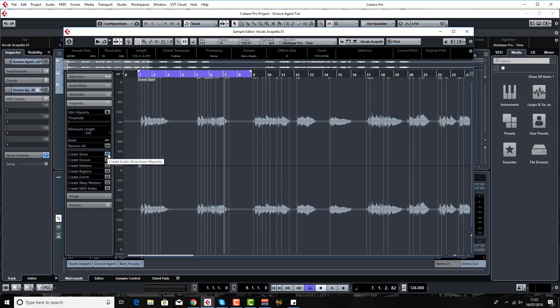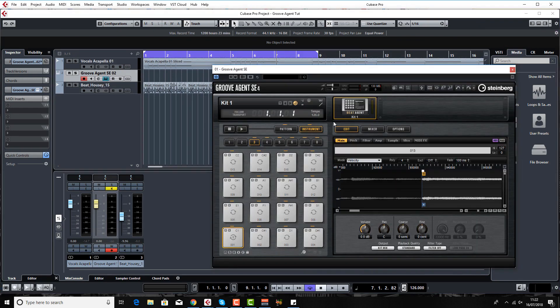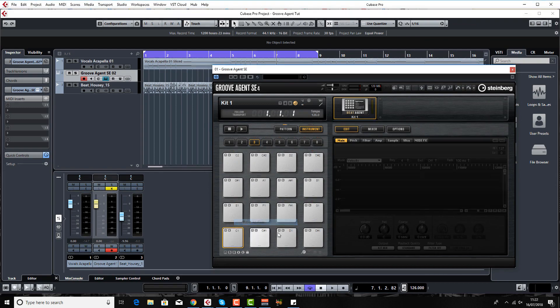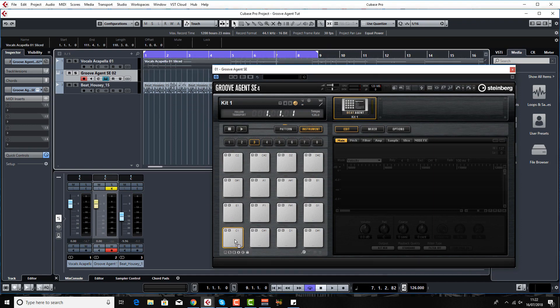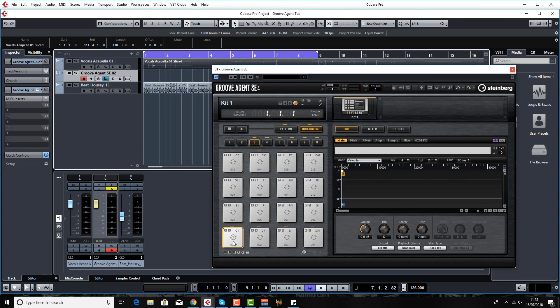You can spend quite a bit of time on this getting it correctly, getting it to how you want. When you're finished messing around with it and happy with it, you click create slices. You can see this has now sort of changed slightly graphically. You just load up your Groove Agent and drag in this now sliced version of the audio onto the first pad.